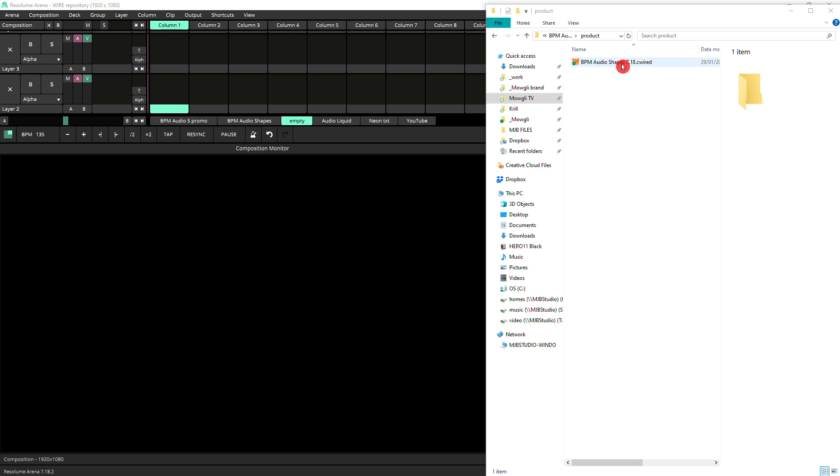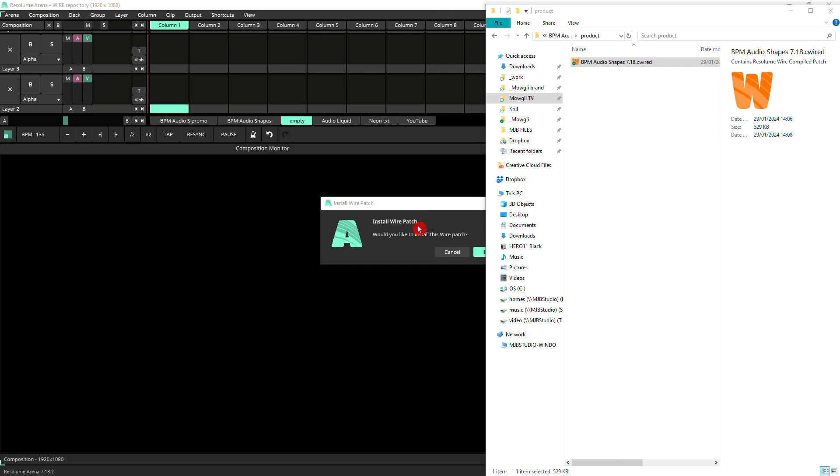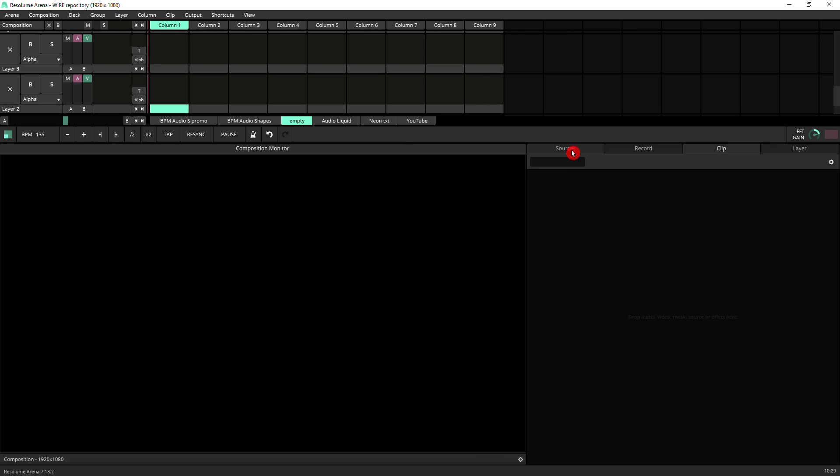To install wire sources into Resolume, all you need to do is get the .wired file and just drag it onto your Resolume. Instantly you'll have the patch automatically installed. From there on it will appear in your sources under wire sources.